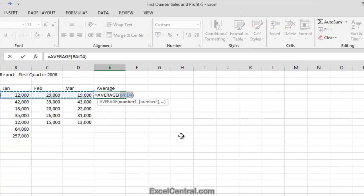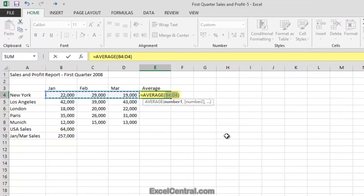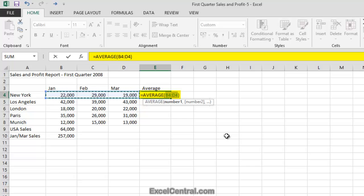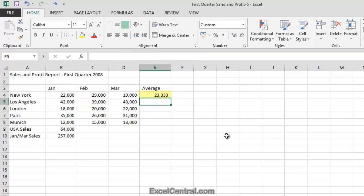And notice that the function that has appeared in cell E4 isn't equals sum anymore, it's equals Average. So I'll now press the Enter key and you can see that the Average sales for the New York branch in the first quarter were 23,333.